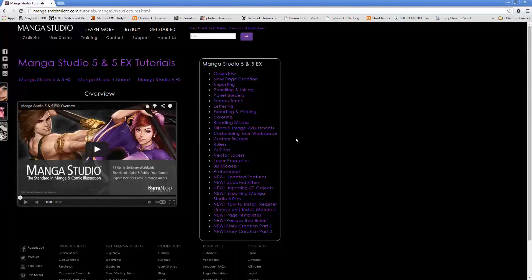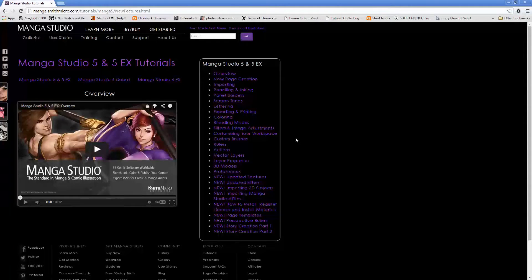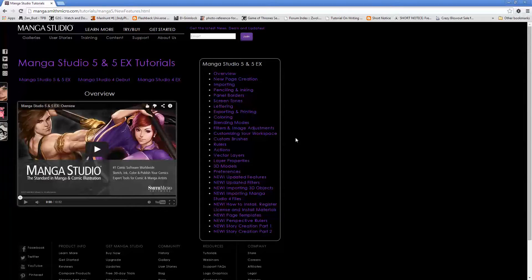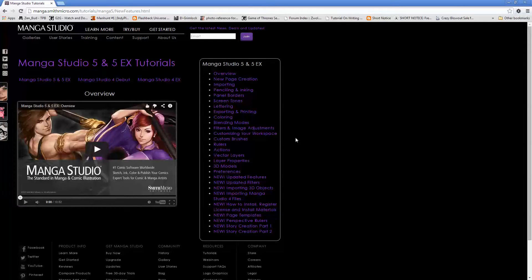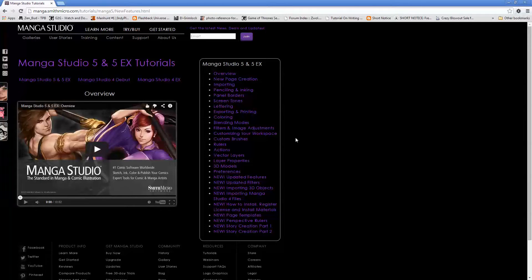We'll get into some of this stuff later on, but like I said I just bought the program not too long ago and I'm just starting to learn it. One of the things that attracted me to Manga Studio was the fact that you can import 3D objects into it and that was one of the big selling points.